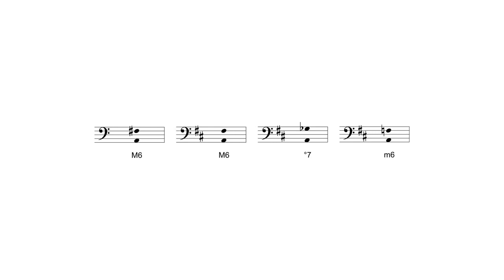Learning intervals with key signatures is useful because most of the music you will encounter will have key signatures.